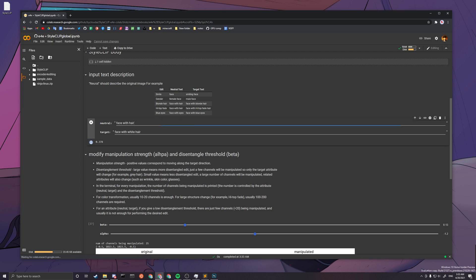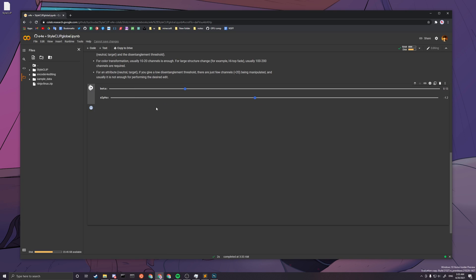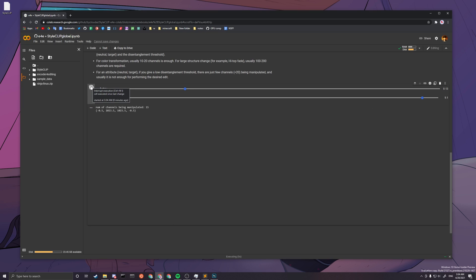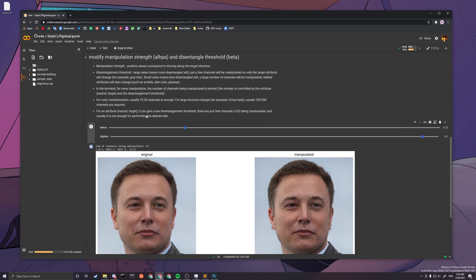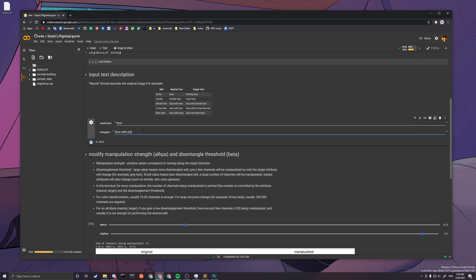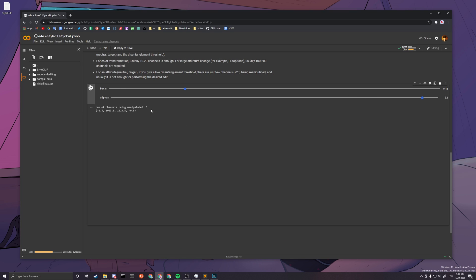Those two finished running, so let's try something different this time — neutral is 'face' and target is 'face with tattoos'. Run the cell with your text description, then run here. You can see 15 channels being manipulated. Since our strength value is very neutral — right in the middle — you can't really see any change. Remember to turn up the strength so you can see the changes. There are no changes, probably because there's not much labeled data about tattoos in the original dataset. So let's try makeup instead — run the cell, run this, and there are five channels.